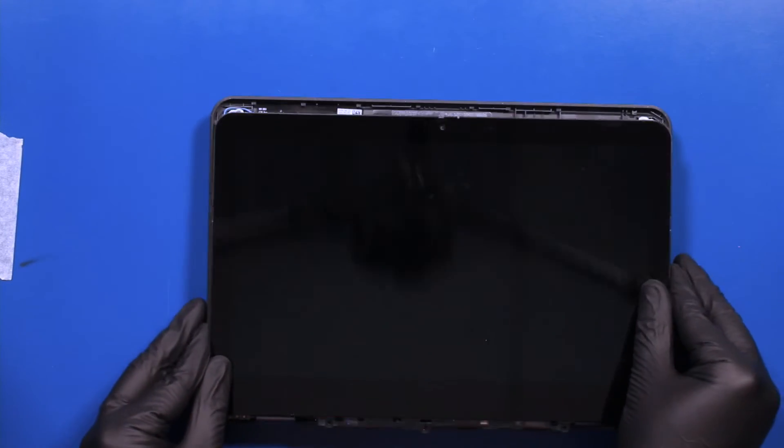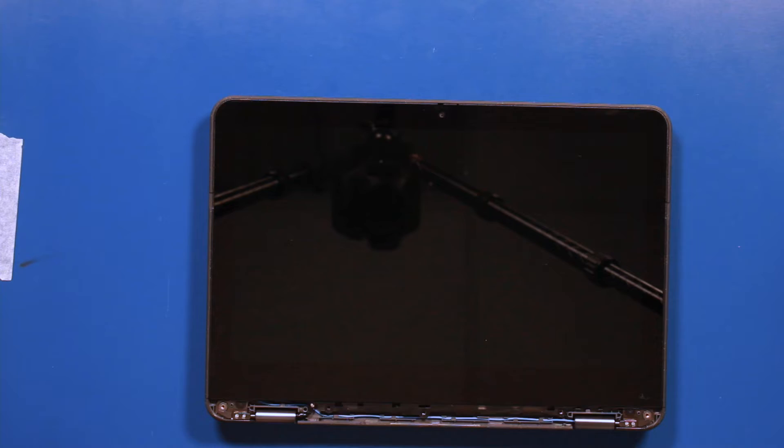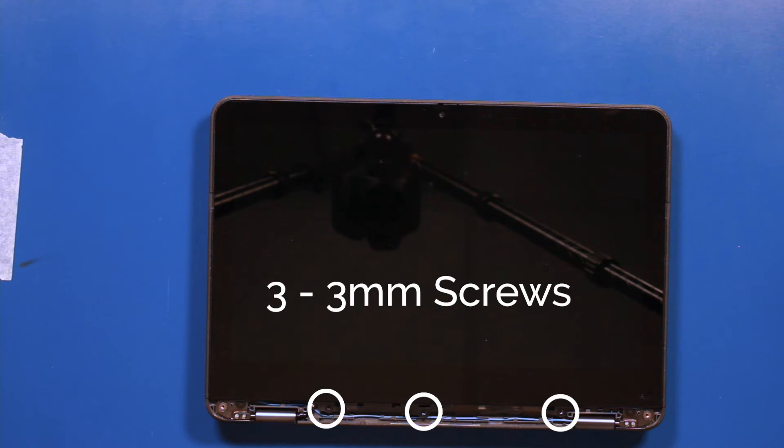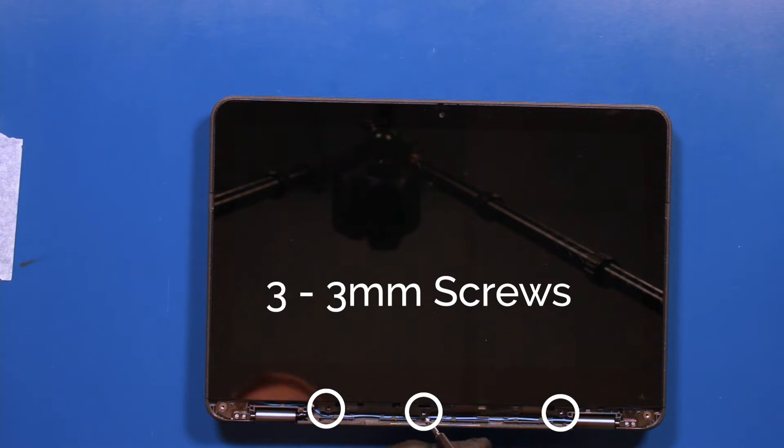Lay the LCD module back into place and slide it back into position. Replace the three 3mm screws back into the LCD module.